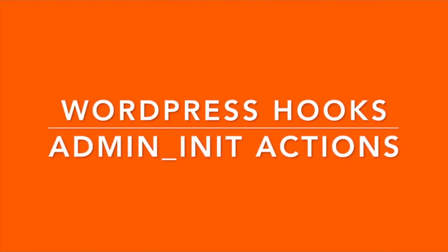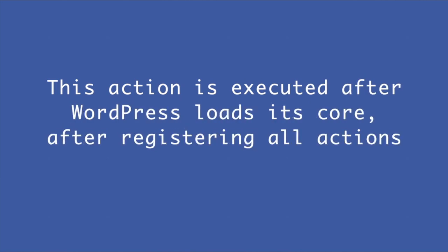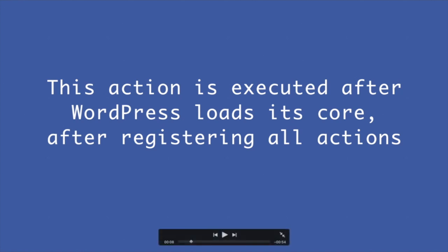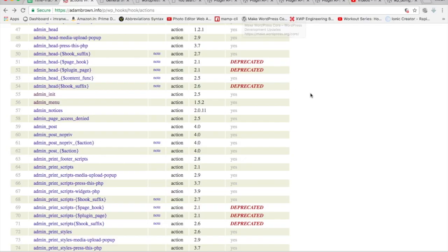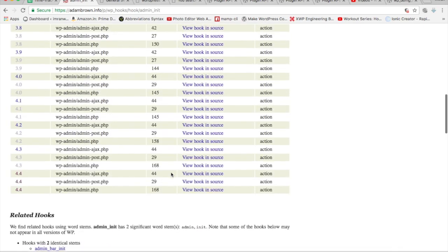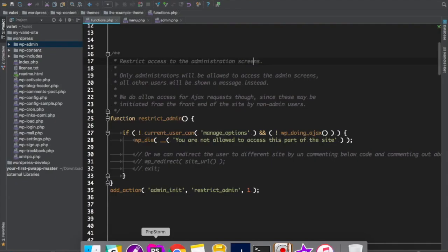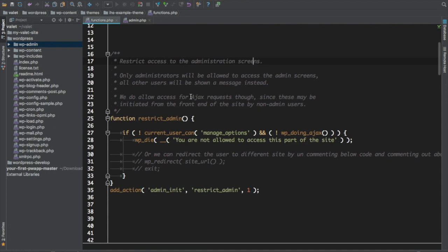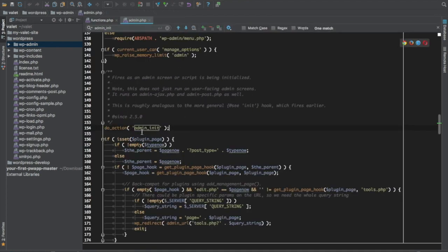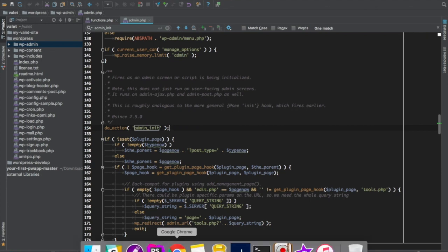Today we're going to talk about the admin_init action hook. Basically, this action is executed after WordPress loads its core, after registering all actions. If you go to the Adam Brown info website and click on admin_init, you can see it is defined in wp-admin/admin.php. If you check that file, you will see the do_action('admin_init') defined there.